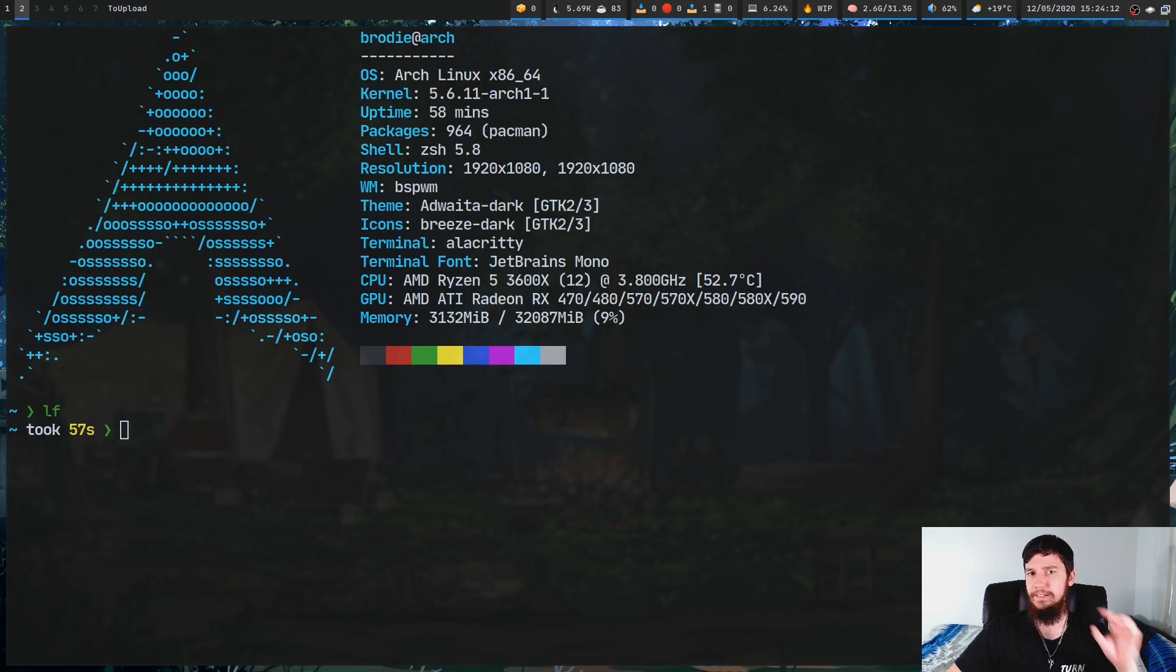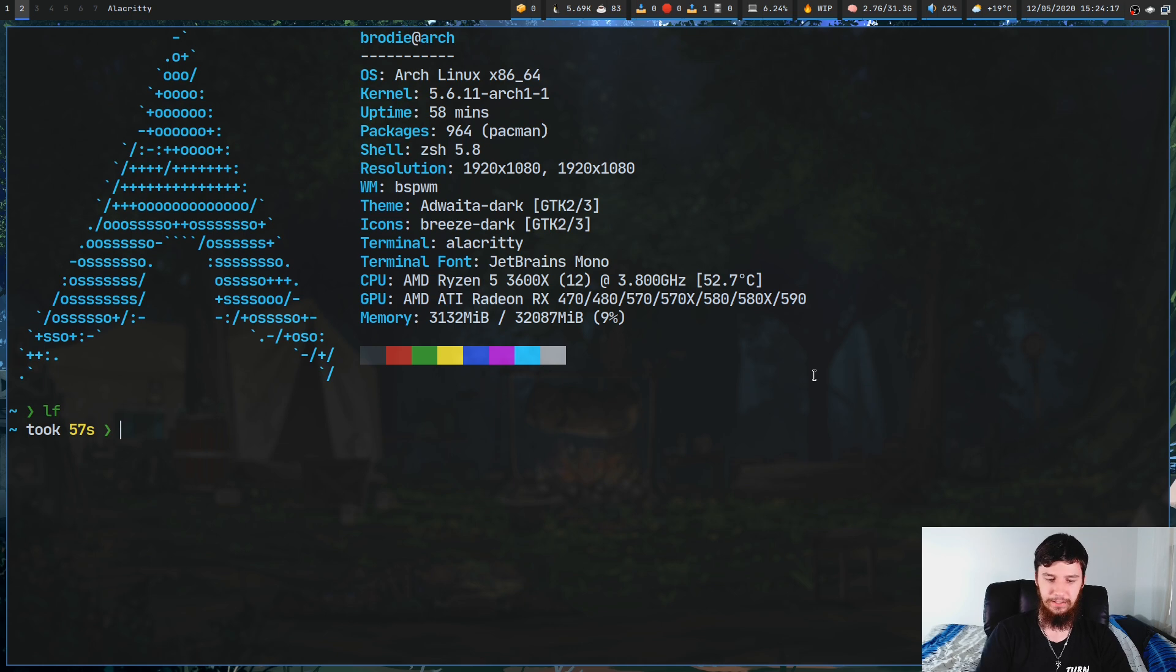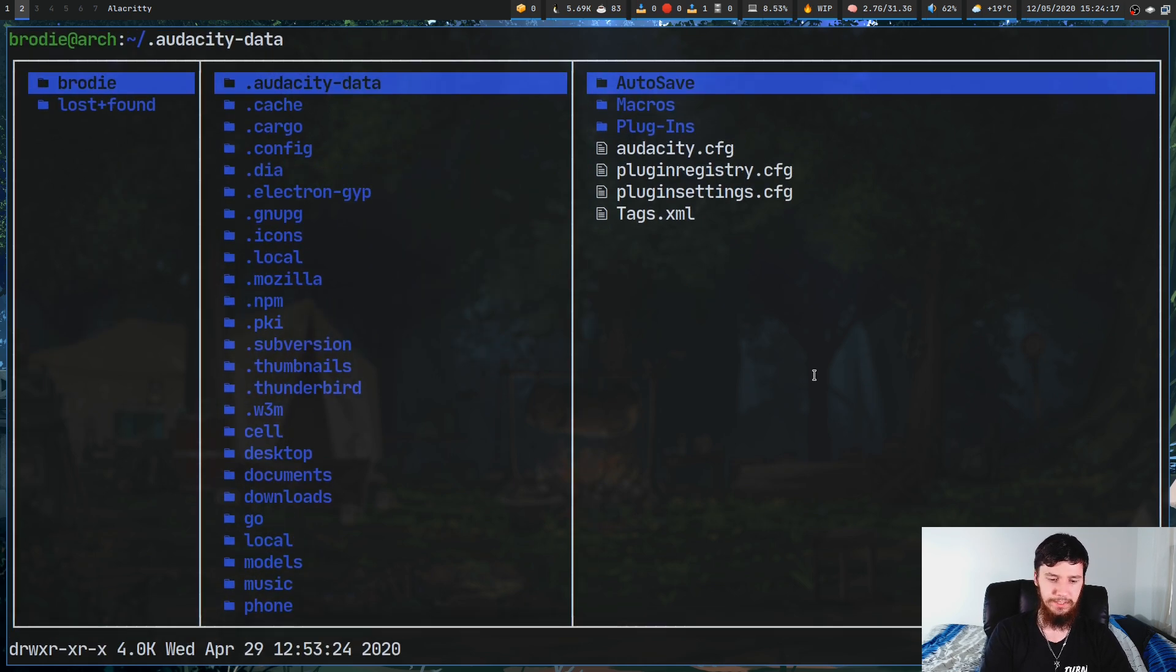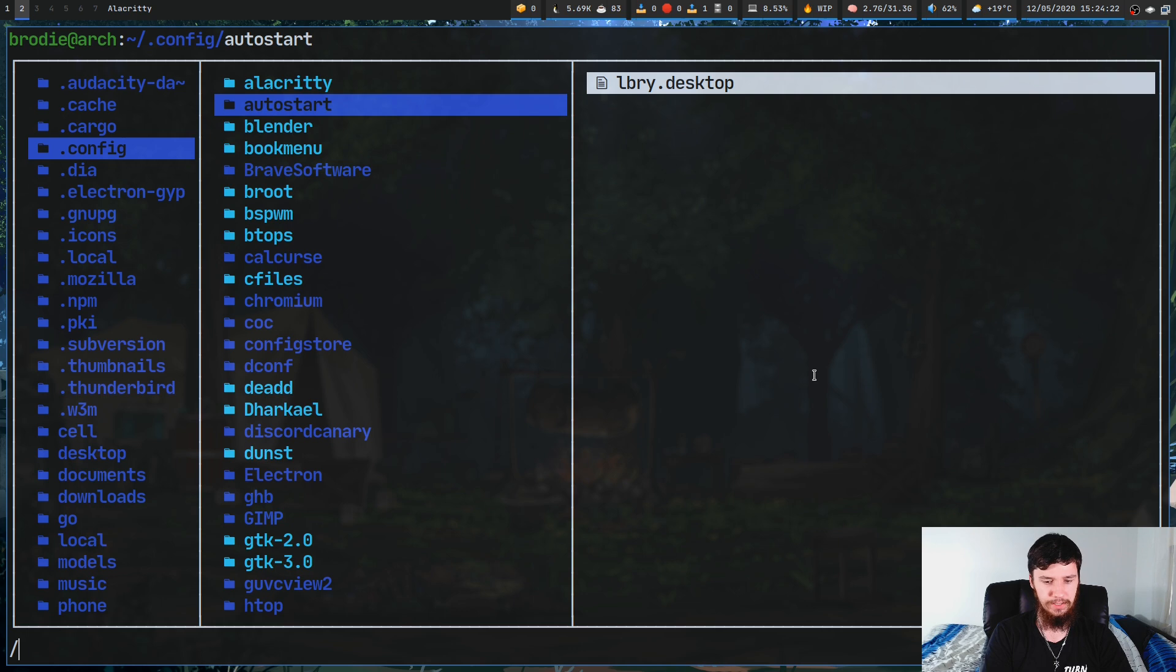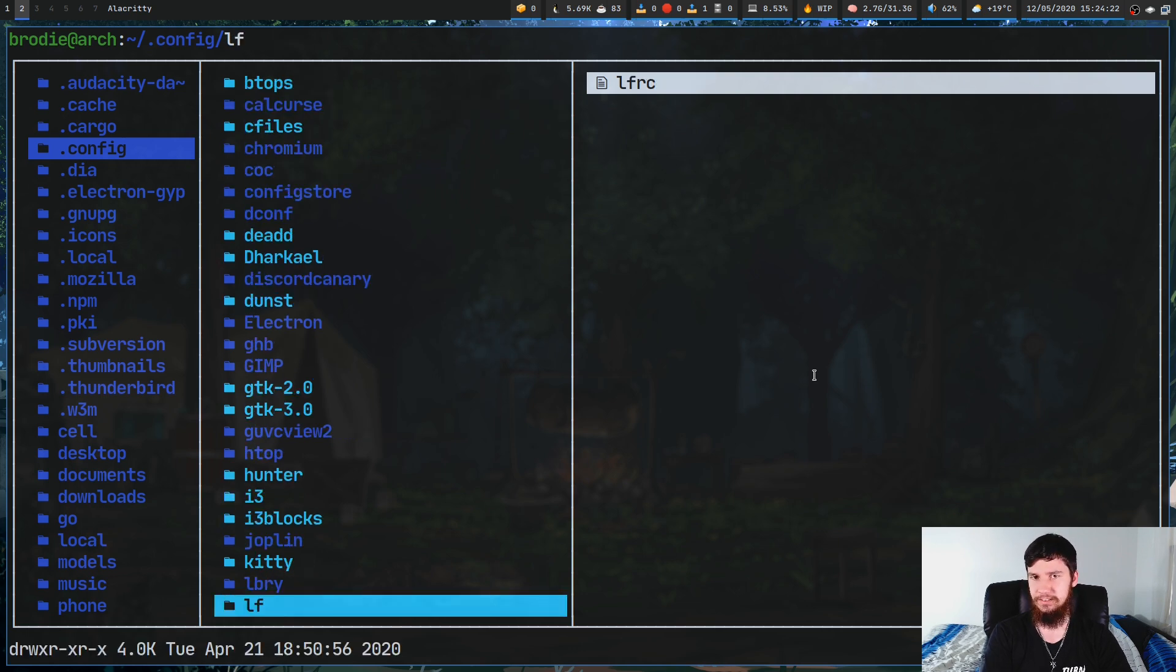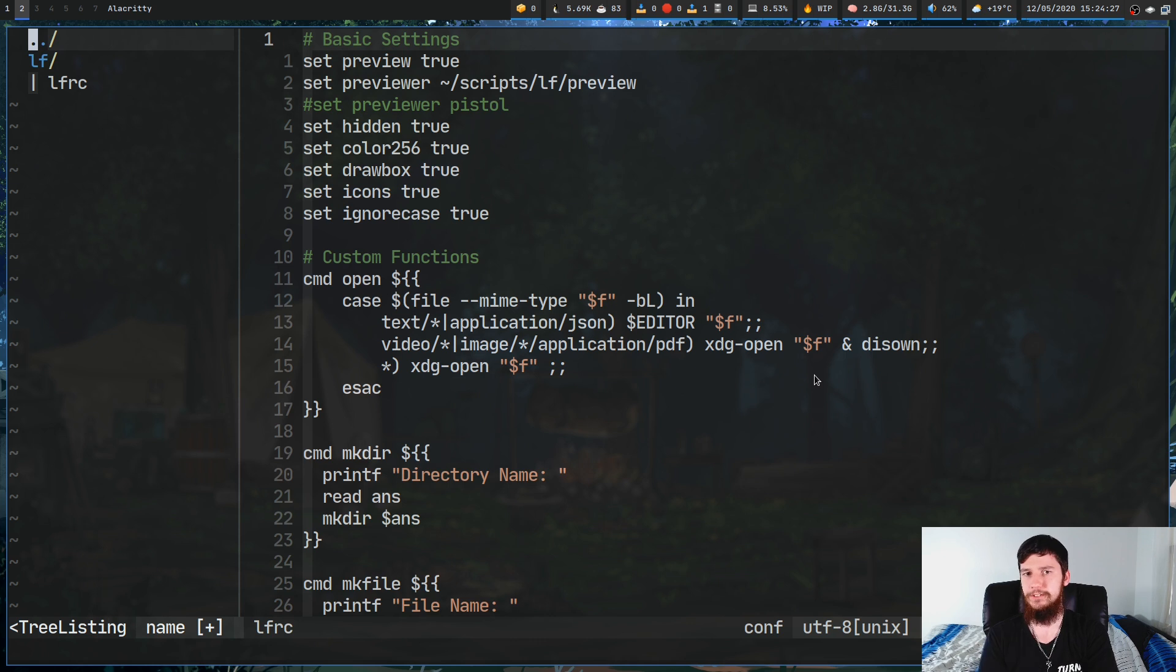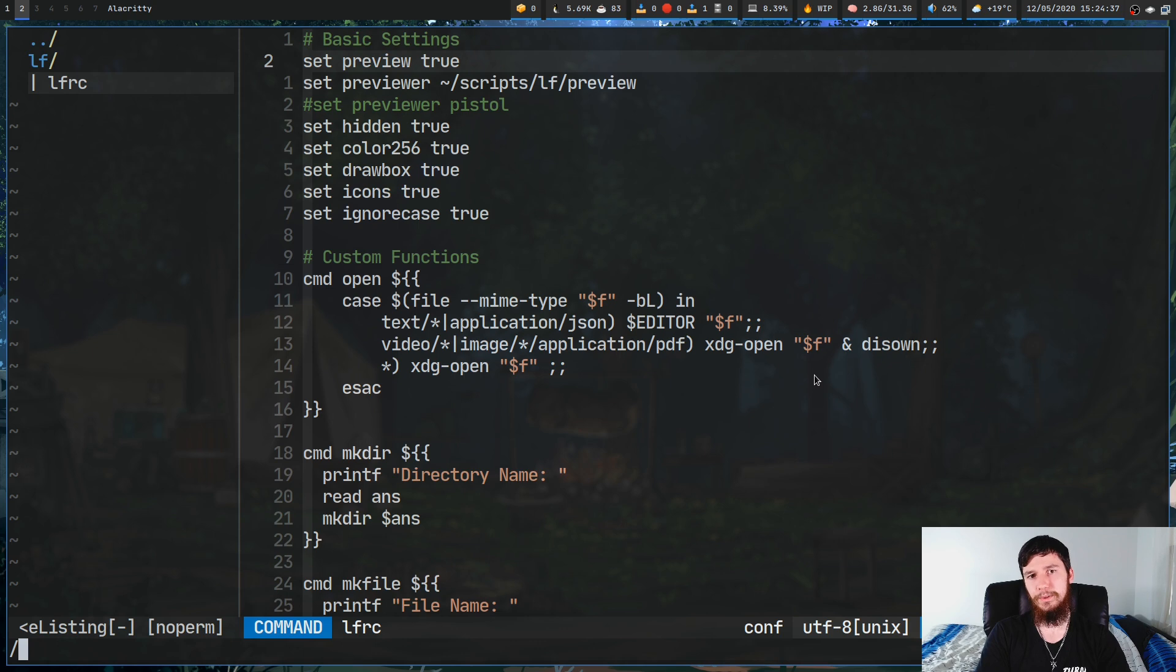Now, I guess I should show you how to integrate this into LF. This is straightforward. So, what we're going to do is go down to our config directory, go into the LF folder and into the LFRC file. Now, if you don't have this folder or this file, obviously go and make them, and then LF will start trying to read from this location.